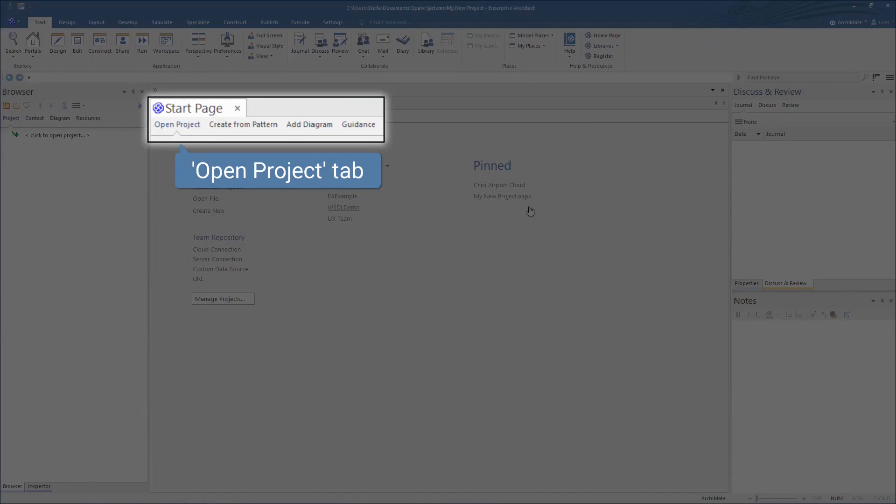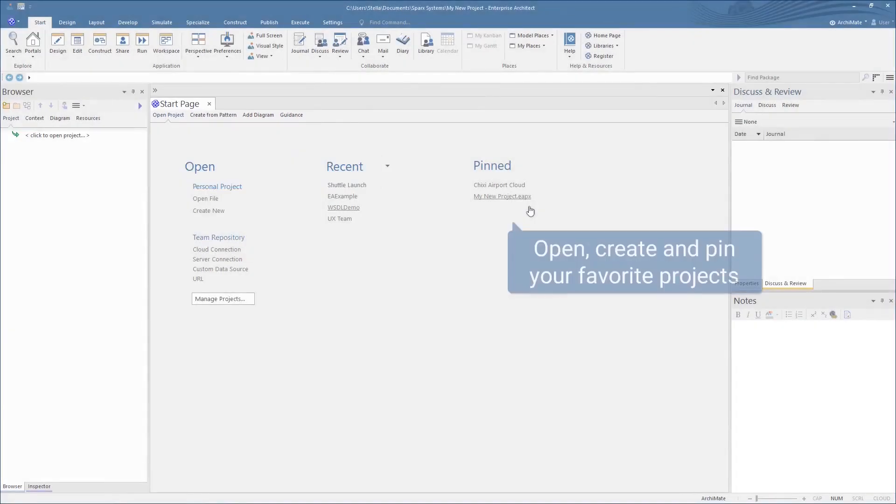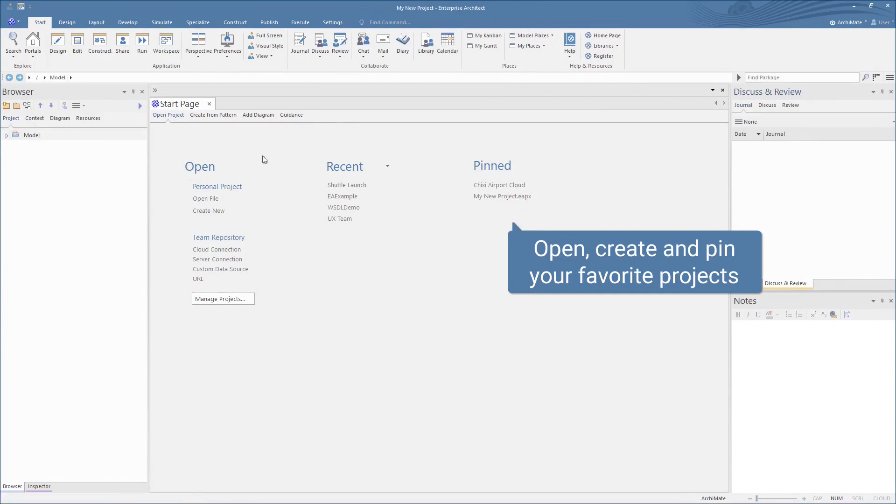Many users will already be familiar with the Open Project tab, from which you can open, create, and pin your favorite projects for quick, easy access and organization.